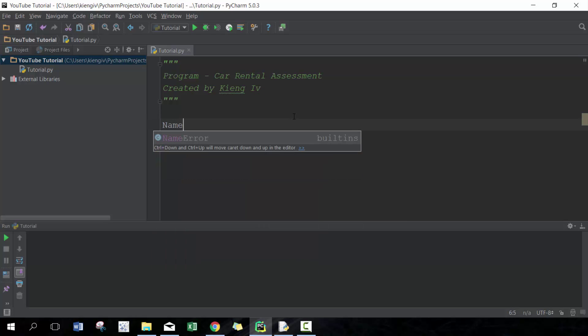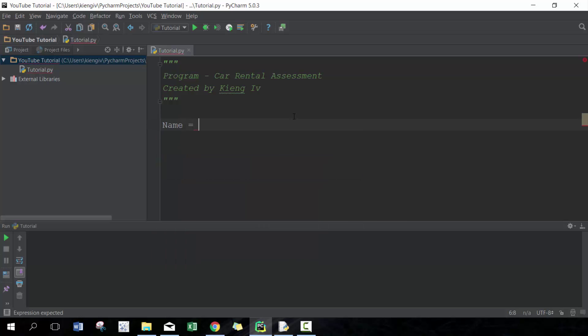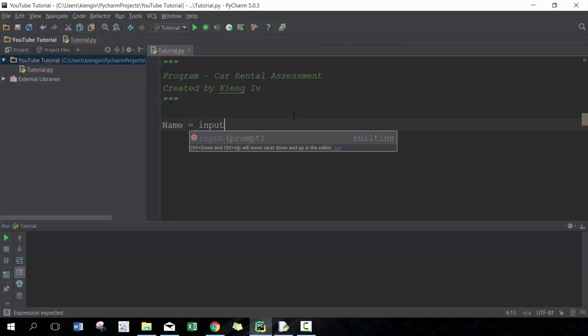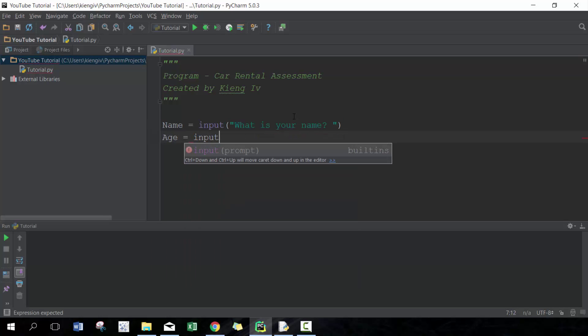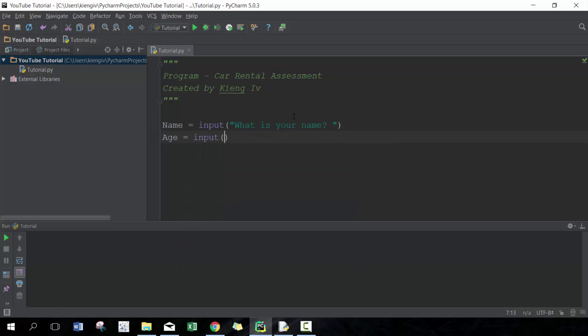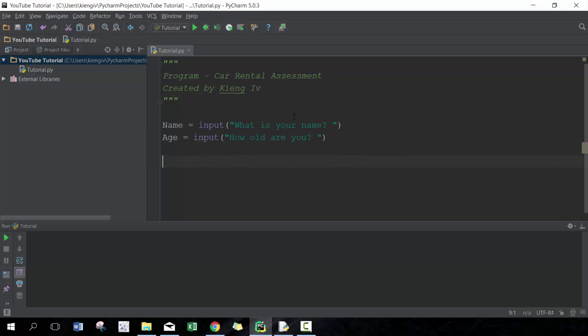We're gonna ask for a few inputs, and the way we ask for input is to use this input prompt. Then you put inside there the prompt that you want to show the user. What is your name? The question you want to ask. Then we're gonna ask for an age: how old are you? Next we're gonna do some if statement logic.